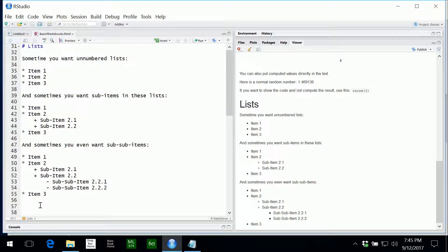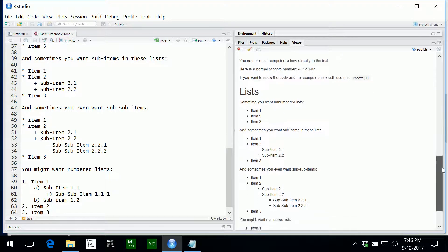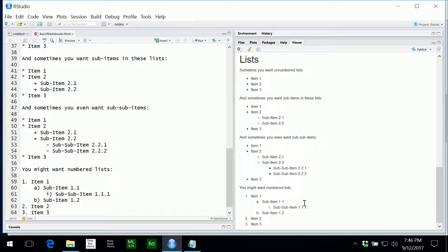To get numbered lists you use a similar kind of syntax — just use numbers to indicate the items, while indentation indicates sub-items and sub-sub-items. R notebooks can number with both numbers, letters a, b, c, and Roman numerals i, ii, iii, and so on. The major items are numbered one, two, three; the sub-items labeled a and b; and the sub-sub-items starting with Roman numeral i.